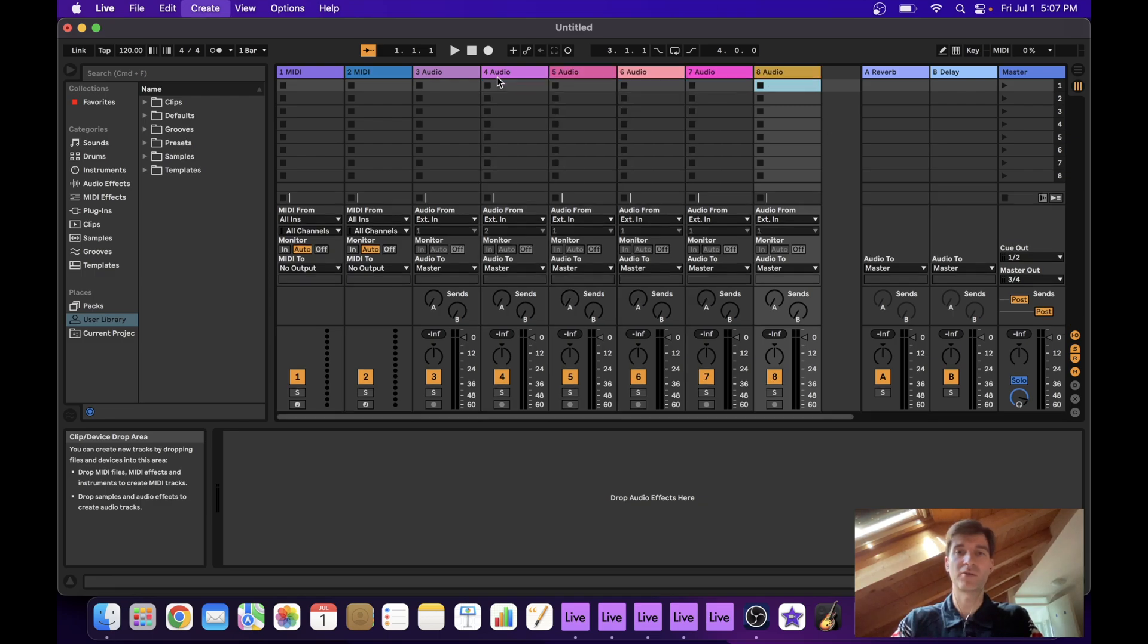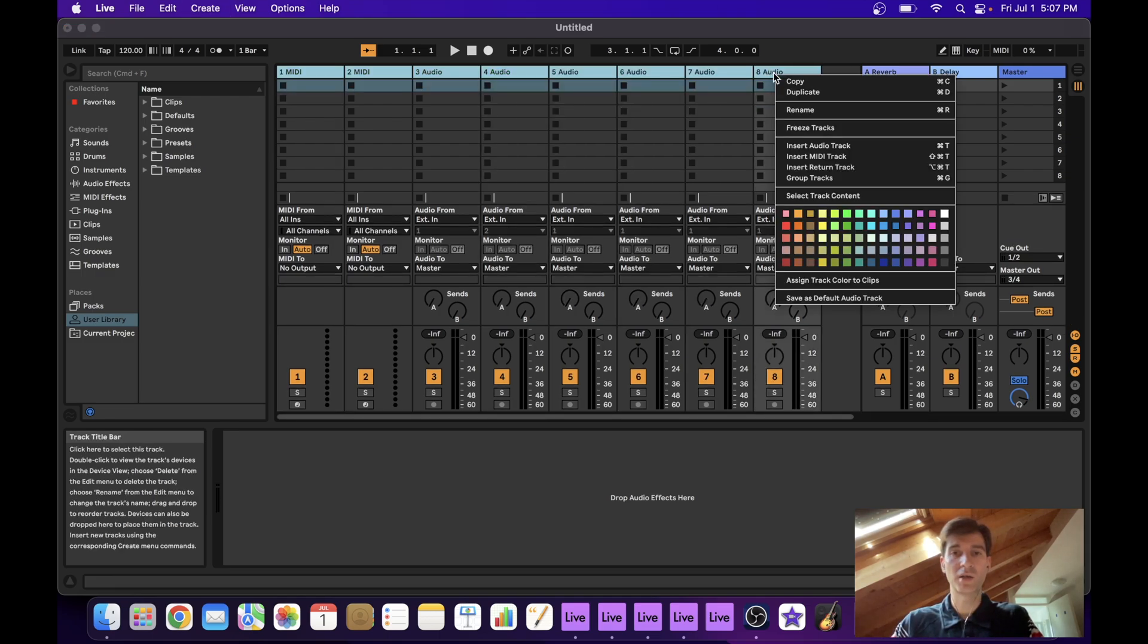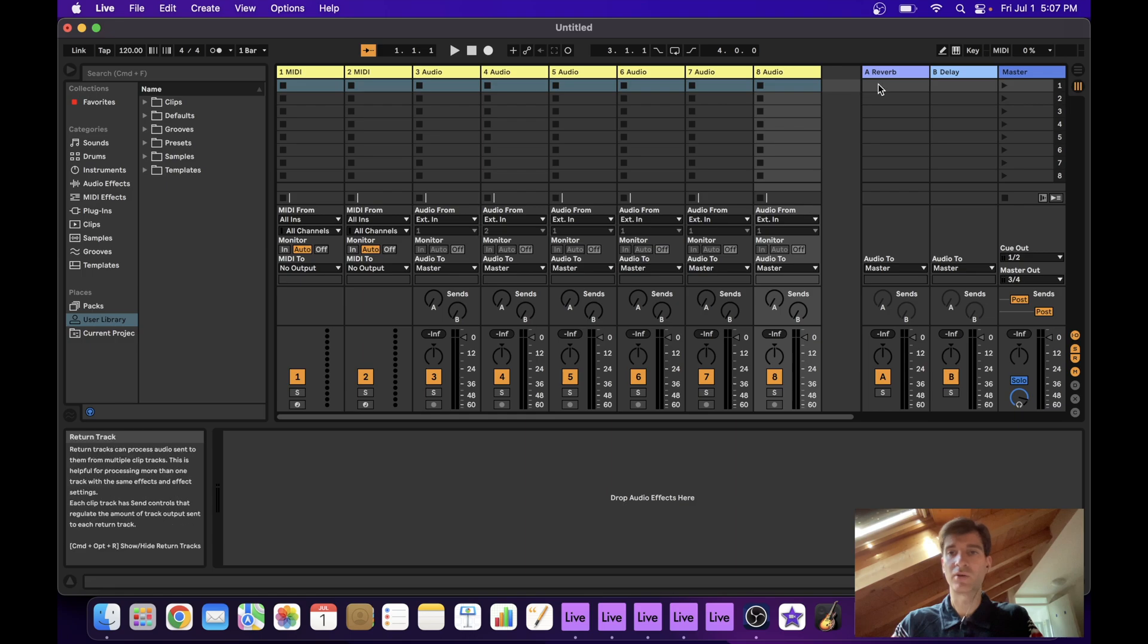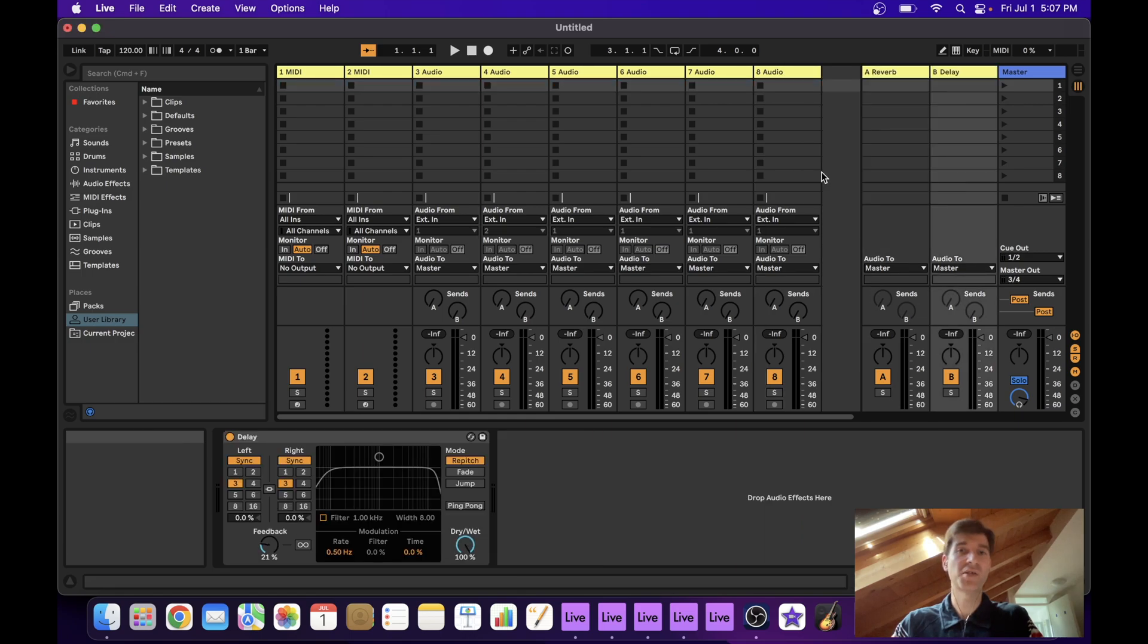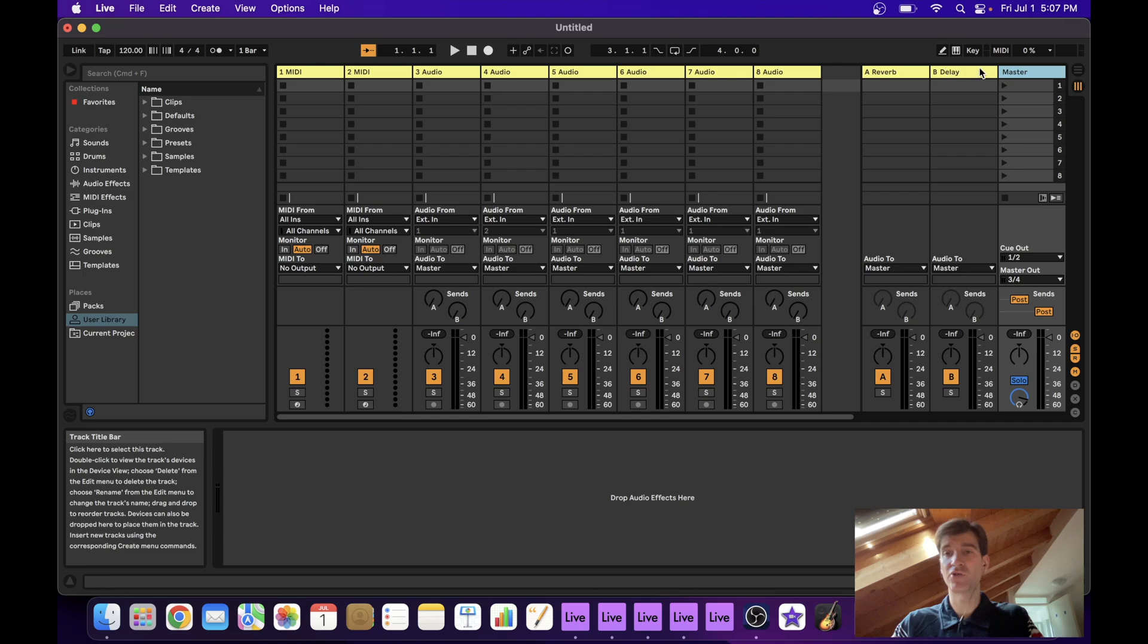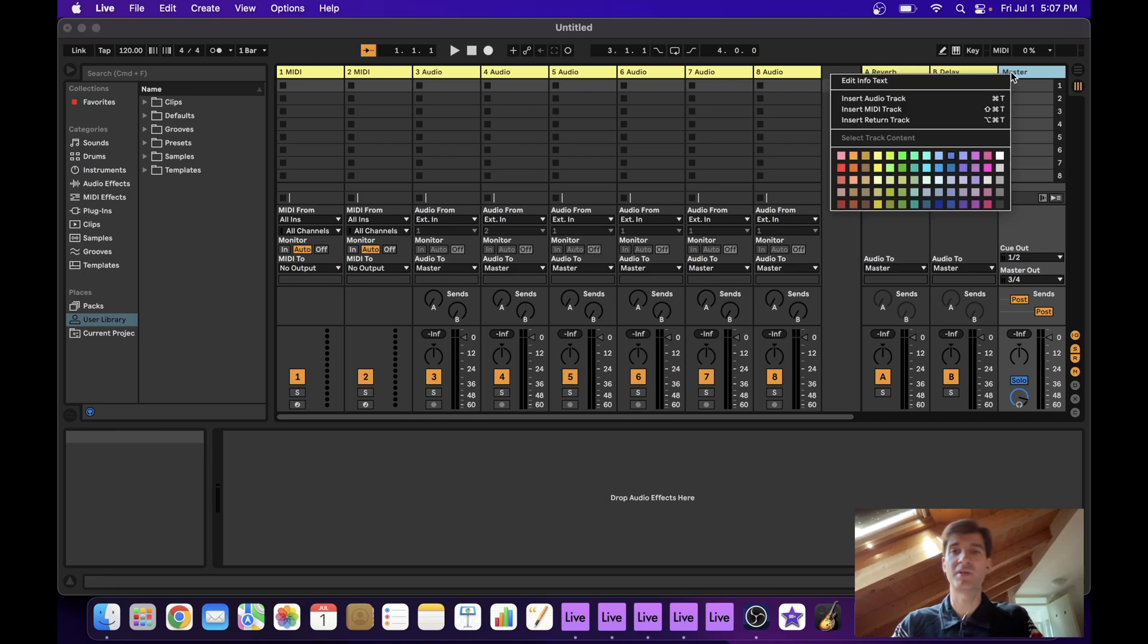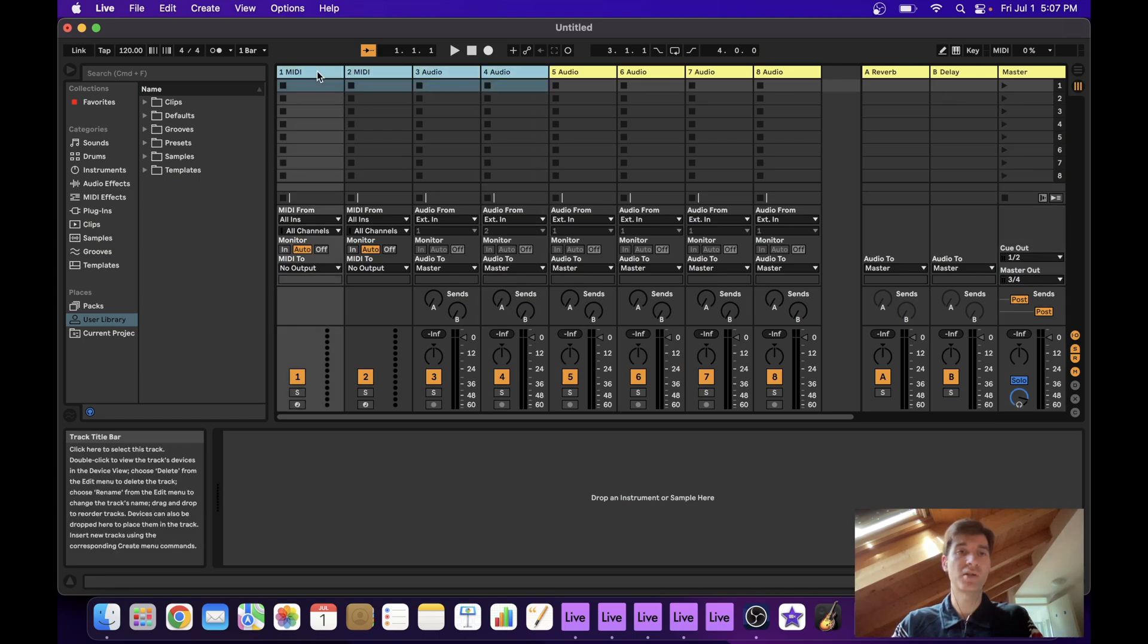And you can of course max out your tracks. You can color code them. I think it was this yellow right here. Of course, every single one of these extra projects has its own return tracks as well. So you can have separate reverbs and delays or whatever effect you want to put in there.